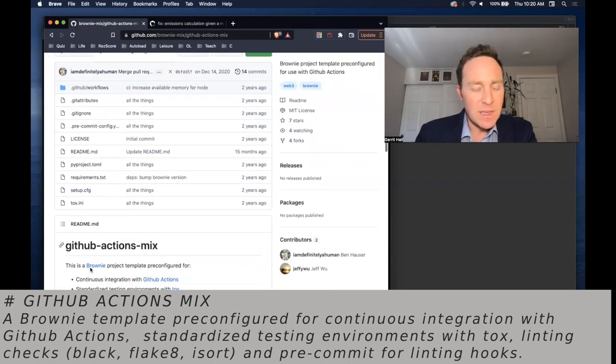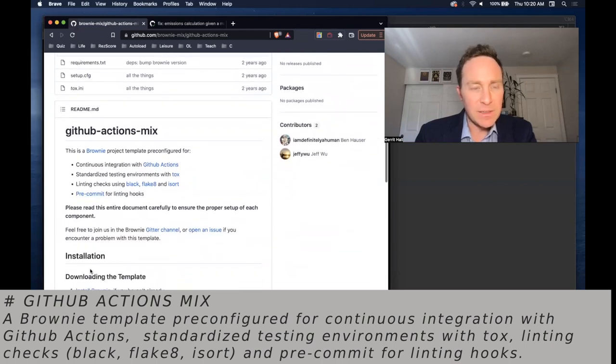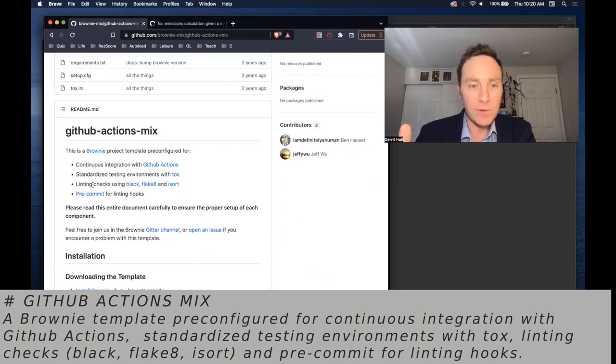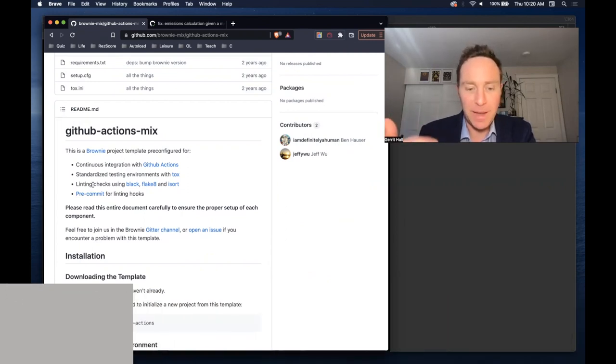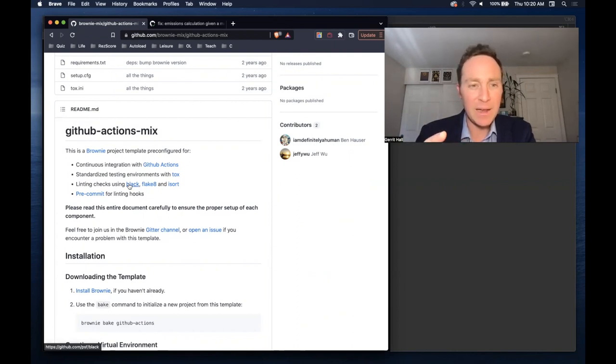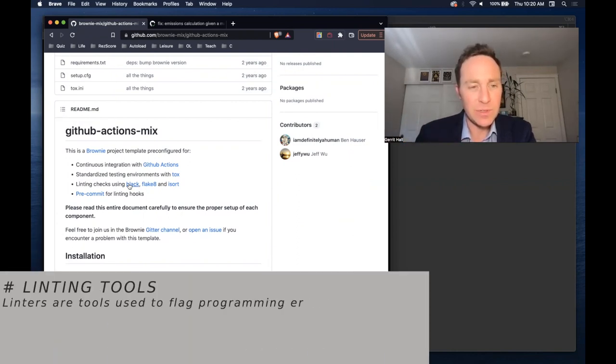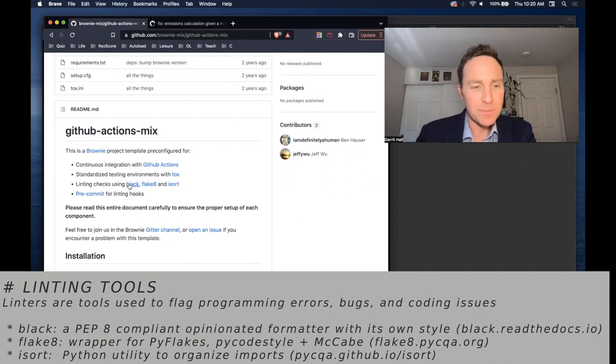In this case, the GitHub Actions mix contains a number of things, including some linting checks. Linting tools are tools that will look over your code and make sure that it looks nice and passes all the coding standards that you put into it. In this case, this is using black, flakate, and eyesort, three important linters that are commonly used.